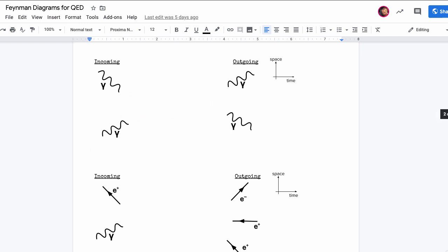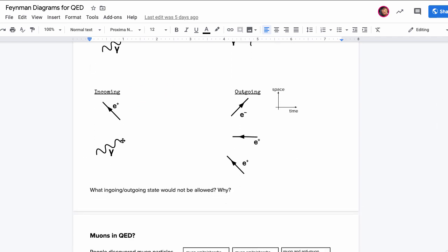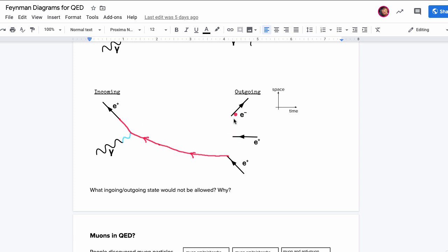Let's do one more. A positron comes in, a photon comes in, and I want electron, positron, positron to come out. Is this possible? Let's connect the positron here and connect the photon there. With photon and positron, I need to continue the arrow through like this. Then a positron-electron pair can be created from an event over here — the arrow continues through. All I need is a photon, which connects right here because positron-positron-photon is allowed. So this is a way you could get this to happen.